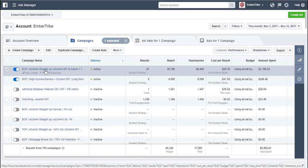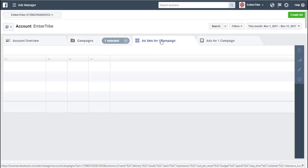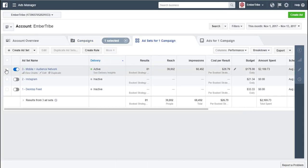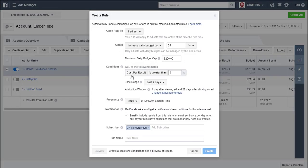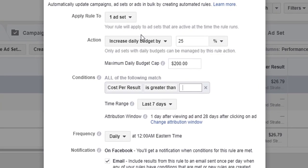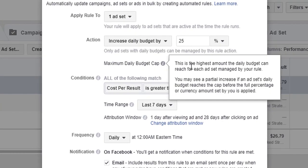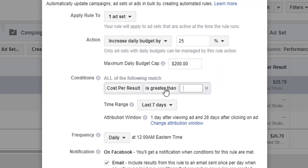We're going to step inside of this campaign. We're going to pick one of the ad sets that's running. You can see we've got ourselves set up here, increasing our daily budget 25% with a maximum cap of $25 when the cost per result is.